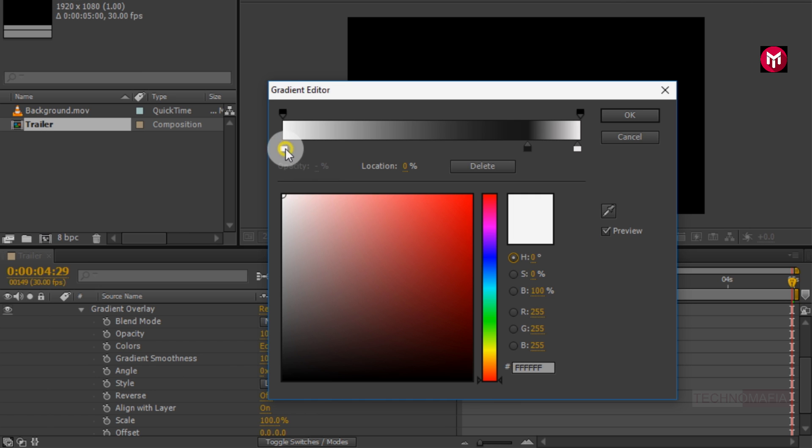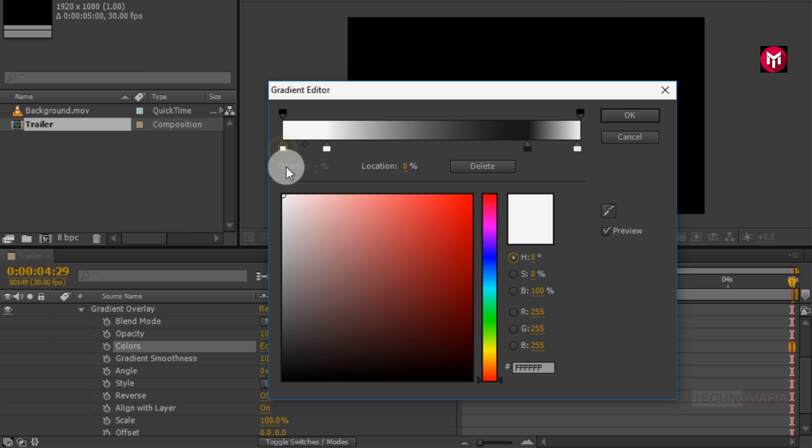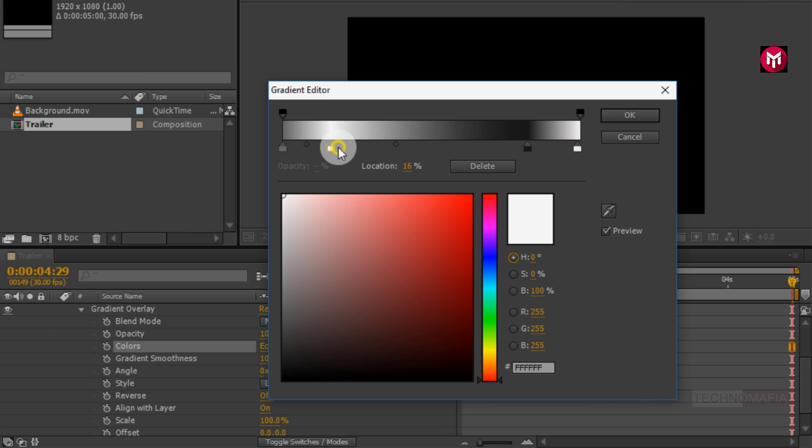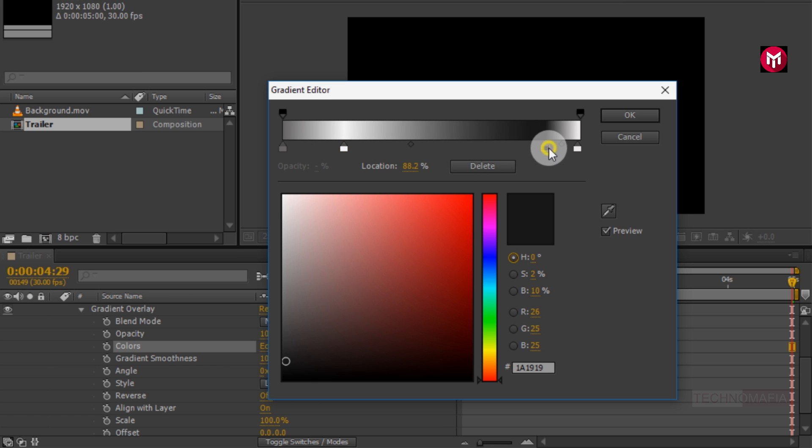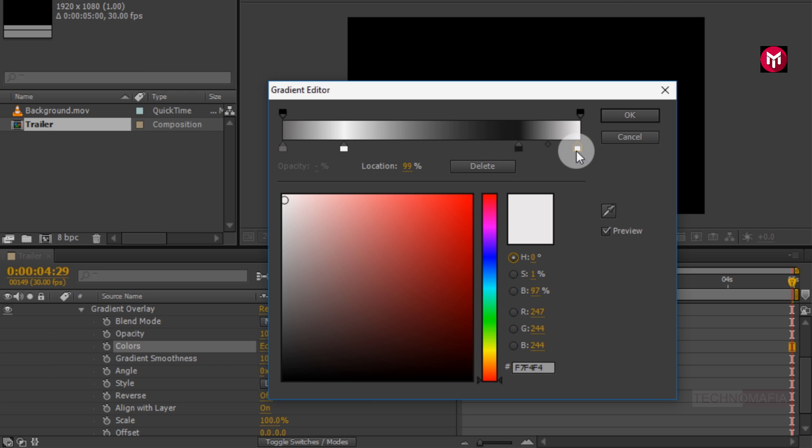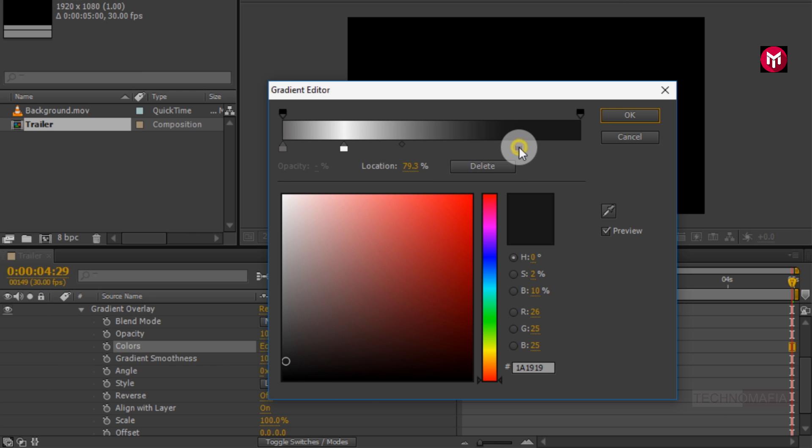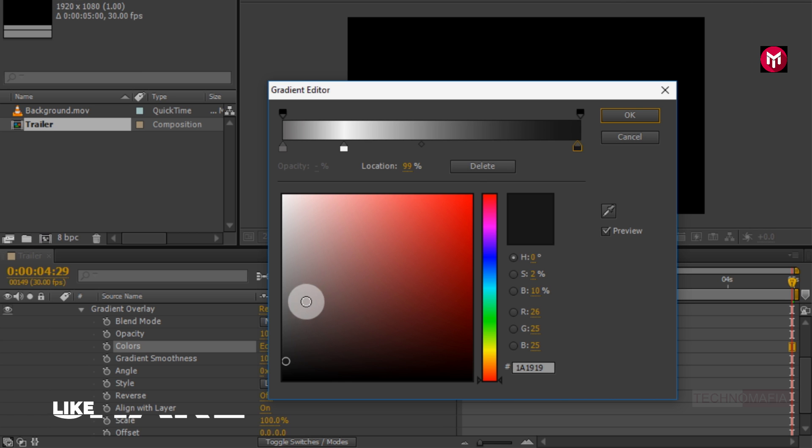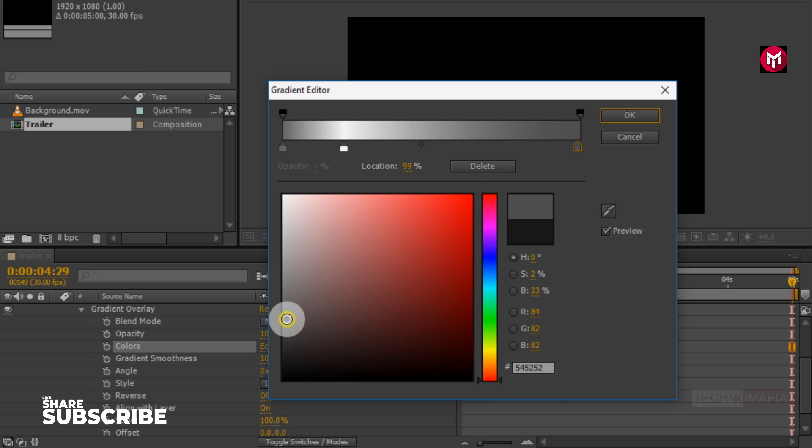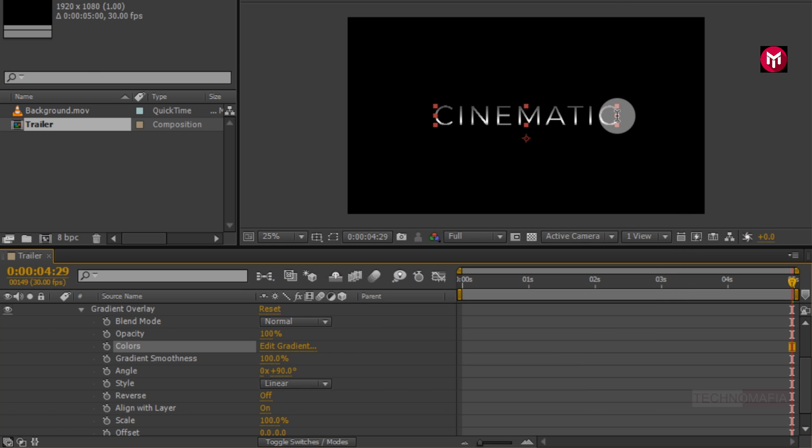Now adjust the color stop as shown. You can also delete the color stop. Perfect.